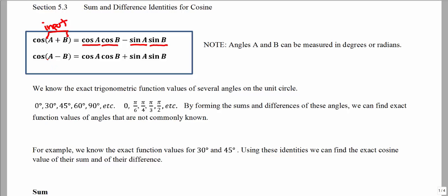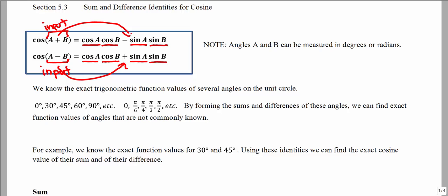For a difference, if I'm subtracting two angles on the inside as the input for my cosine function, that can be found by cosine a times cosine b, plus sine of the first angle times sine of the second angle. Notice that for cosine, if I am subtracting on the input, then I am adding on the outside of the identity. So if I am adding here, then I am subtracting here. We think about this as being opposite sign for cosine.